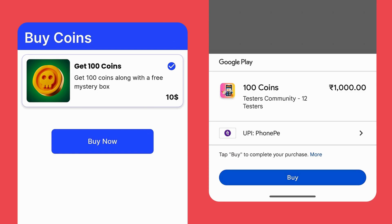When users click the buy button, then they will see the new converted local prices in the Google Play payment popup. Then they can understand that the price change is due to exchange rate changes but not because of your price. Hope you got the point. Now let's continue with our video.